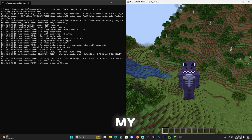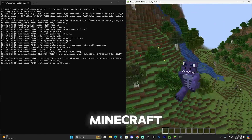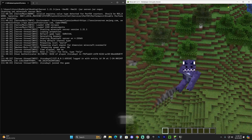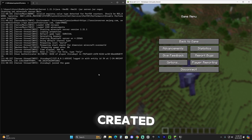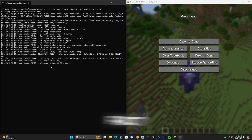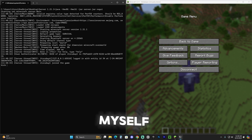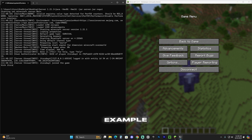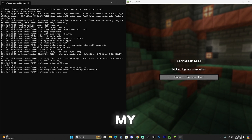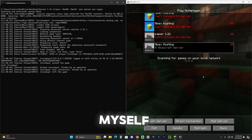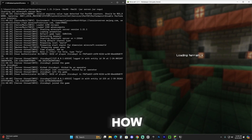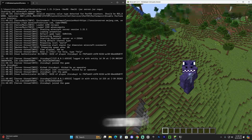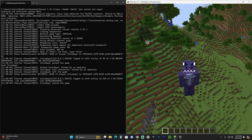What you see on the left side is my own Minecraft server for Minecraft 1.21.1 — I just created the server. As a matter of fact, if I kick myself out, you will see that this is my server. I'm going to teach you in this video how to create your own server.